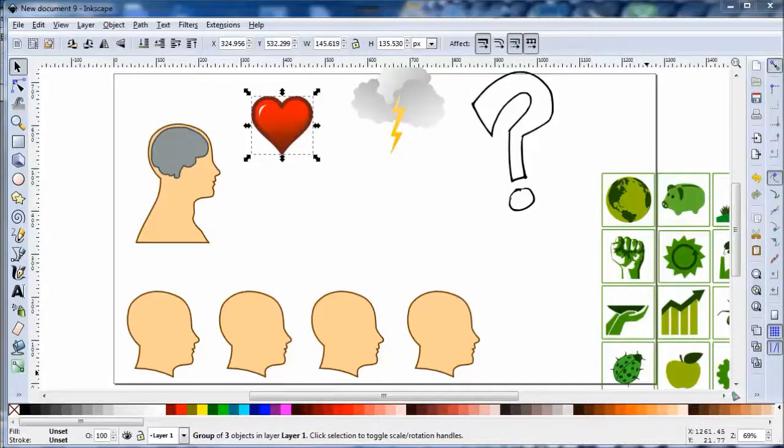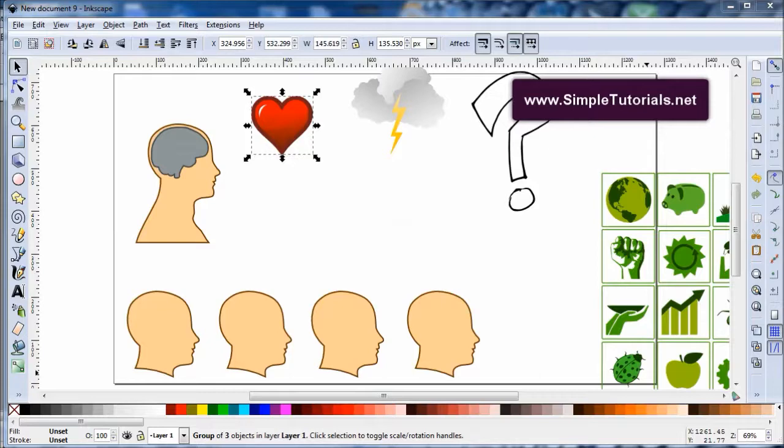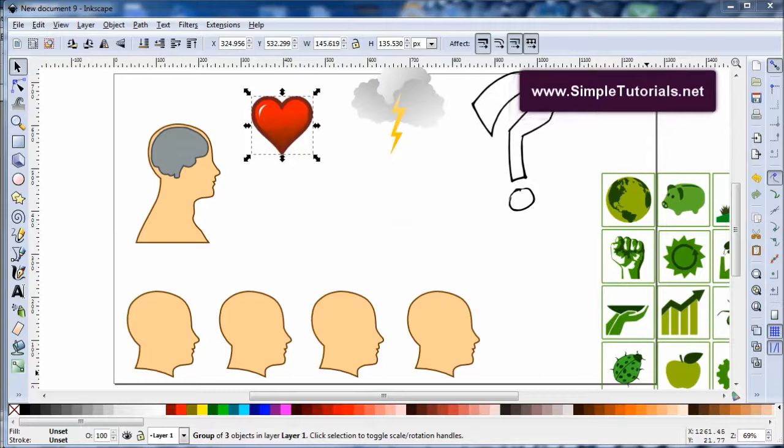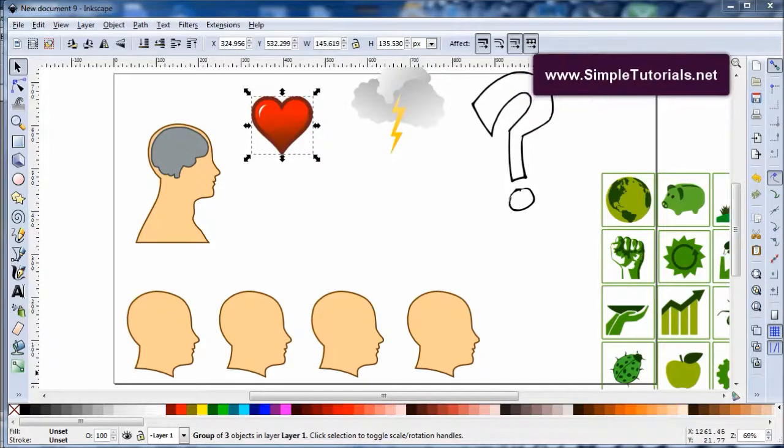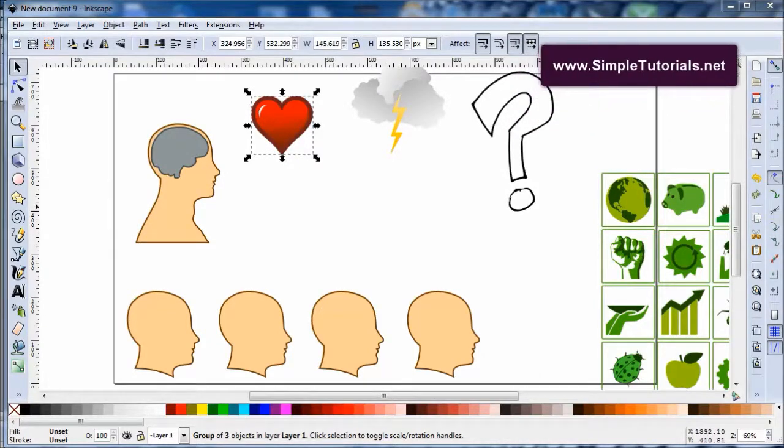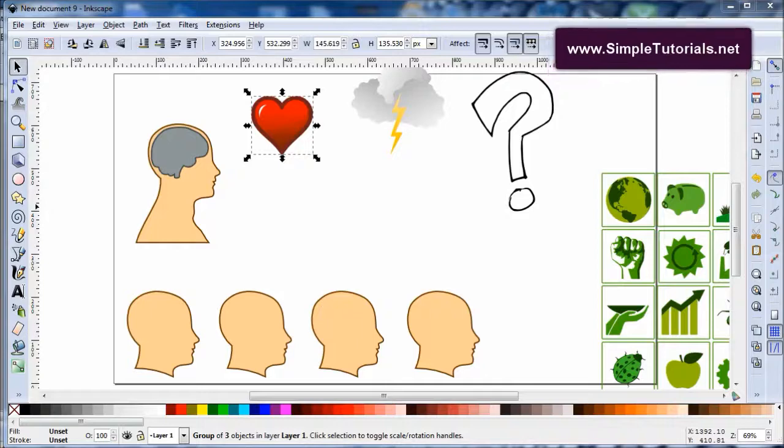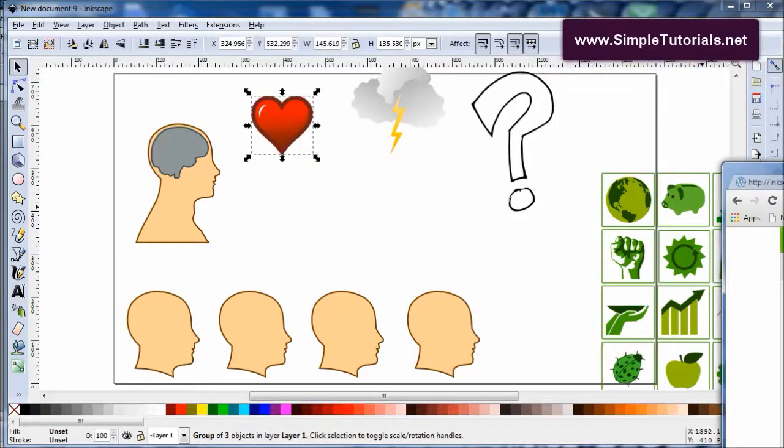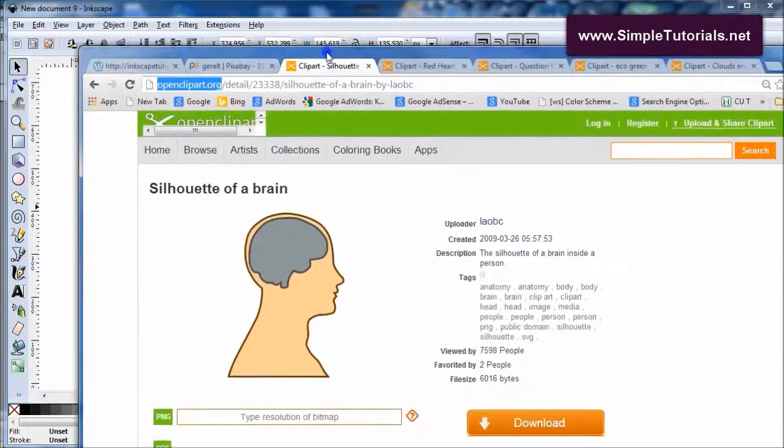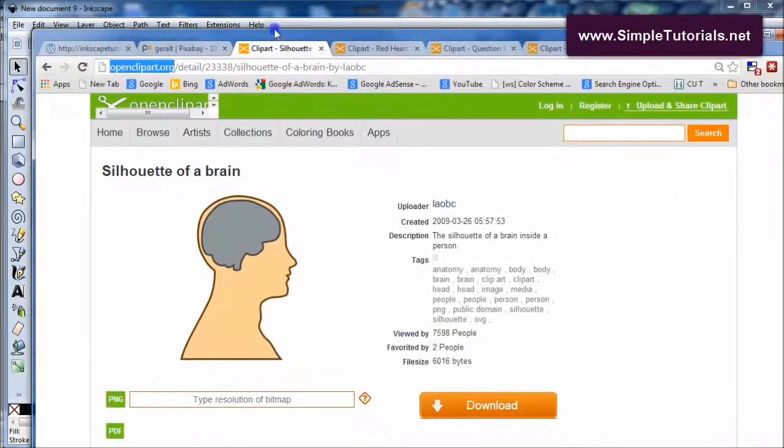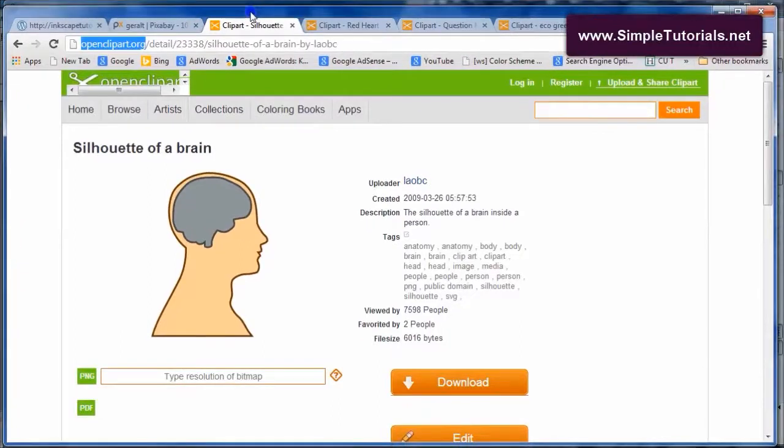Hello again, this is Kent from SimpleTutorials.net and today we're going to do sort of a remix of other people's artwork. One of the best places you can get artwork for free and artwork that you can actually remix and use as your own is openclipart.org.